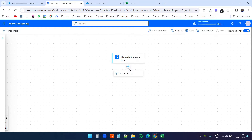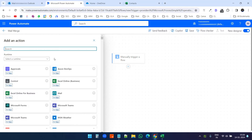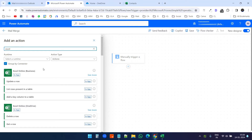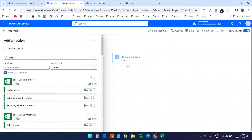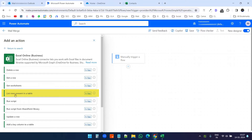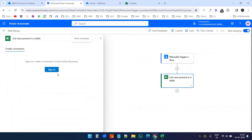I need to add actions here, so I'll click the plus icon and add an action. I'll search for Excel. It has two options: Excel Online Business and Excel Online OneDrive. Since I am using an Office 365 account, I will select Excel Online Business. If you are on the Outlook free version, you need to select Excel Online OneDrive. I'll click 'See more' and select 'List rows present in a table', since our data is in a table.